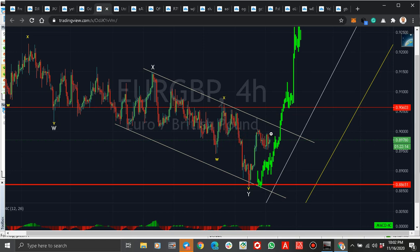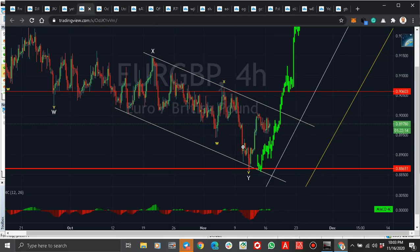EUR/GBP — remember I said the correction is over, and since then it has been going up. I said you would likely have a move like this, and you can see it's still going up. If you are in the buy, move your stops to break even somewhere here. If not, wait for either the break of this level or that level, then you buy. I don't see any sell setup on EUR/GBP right now.